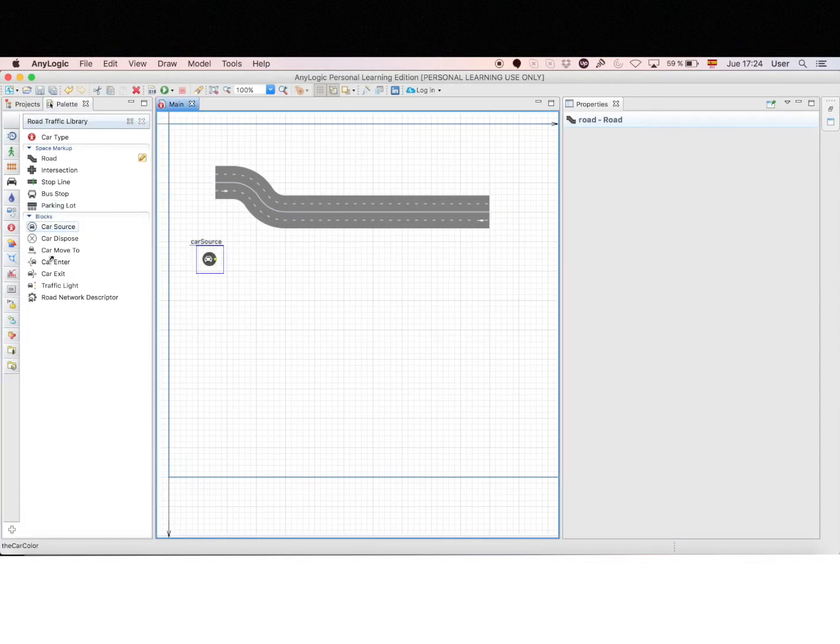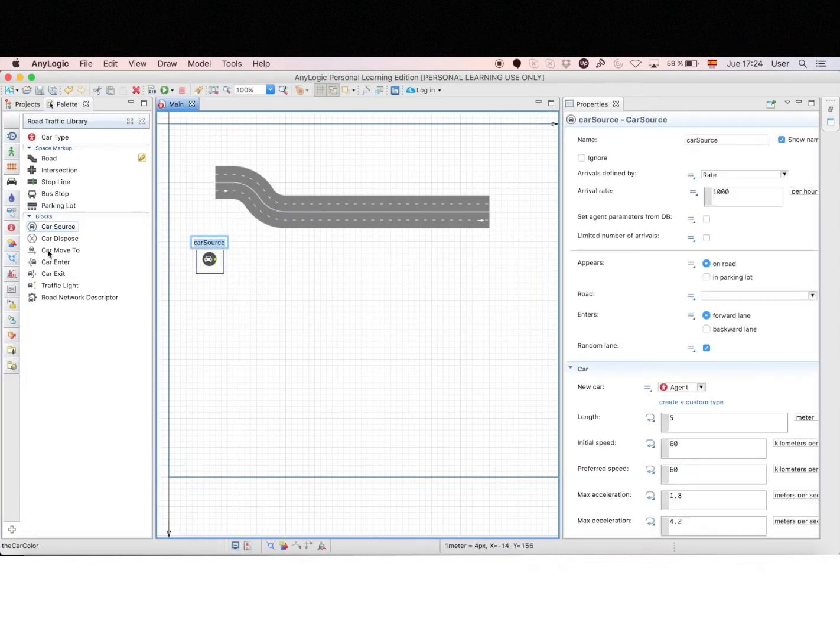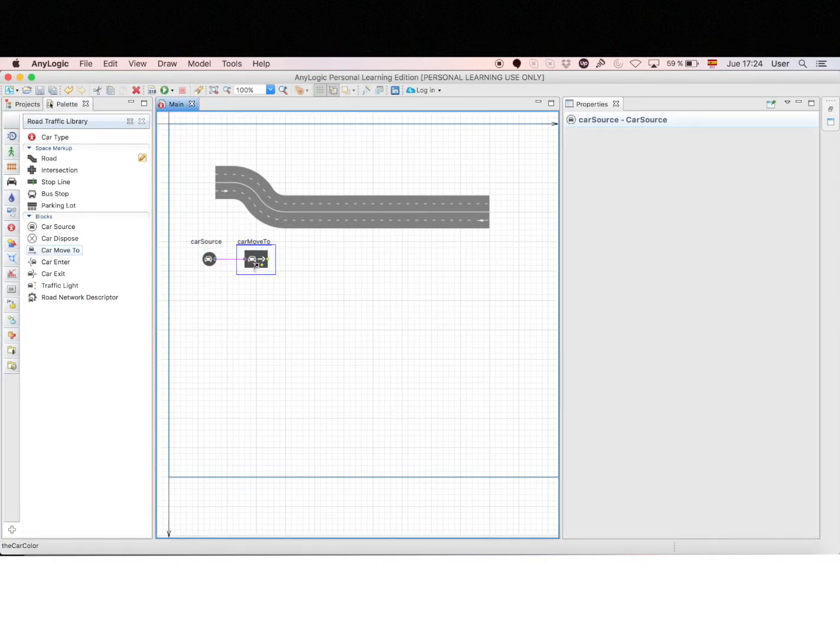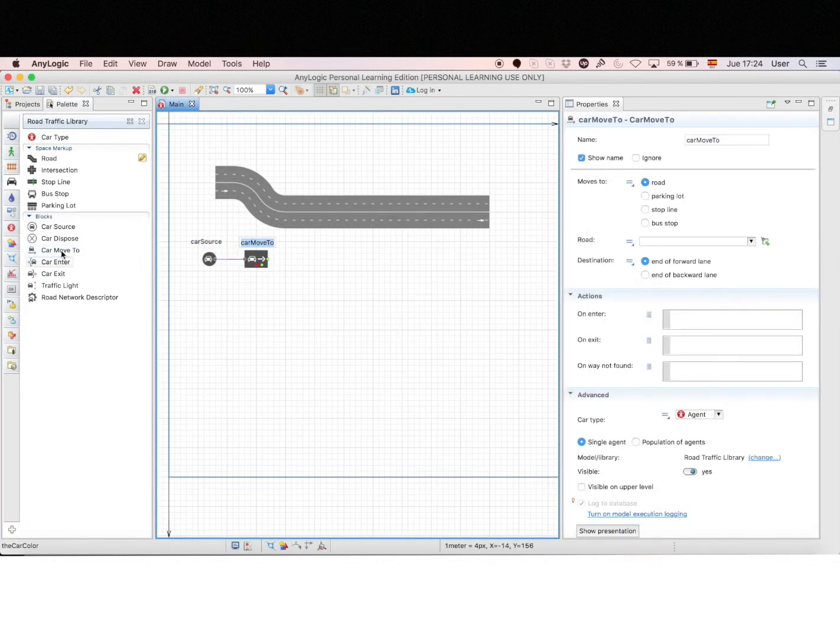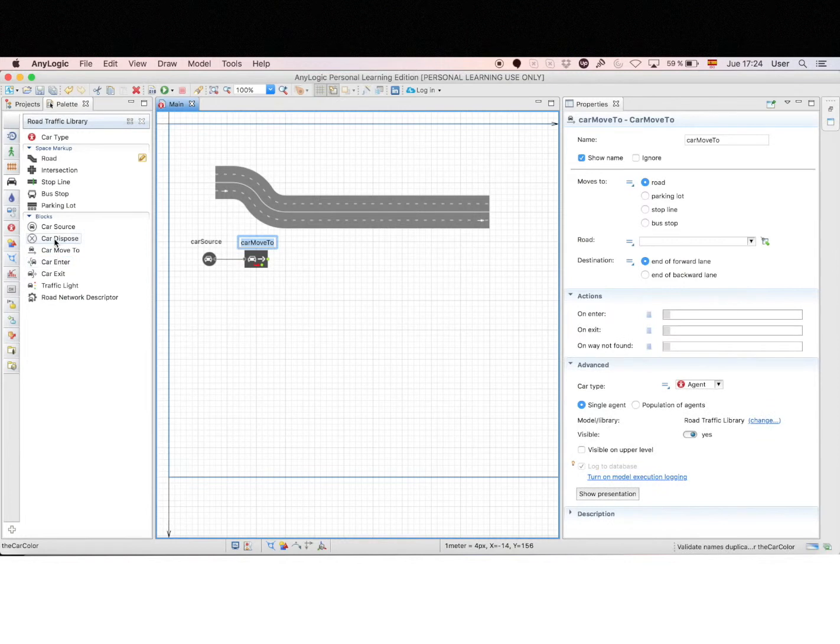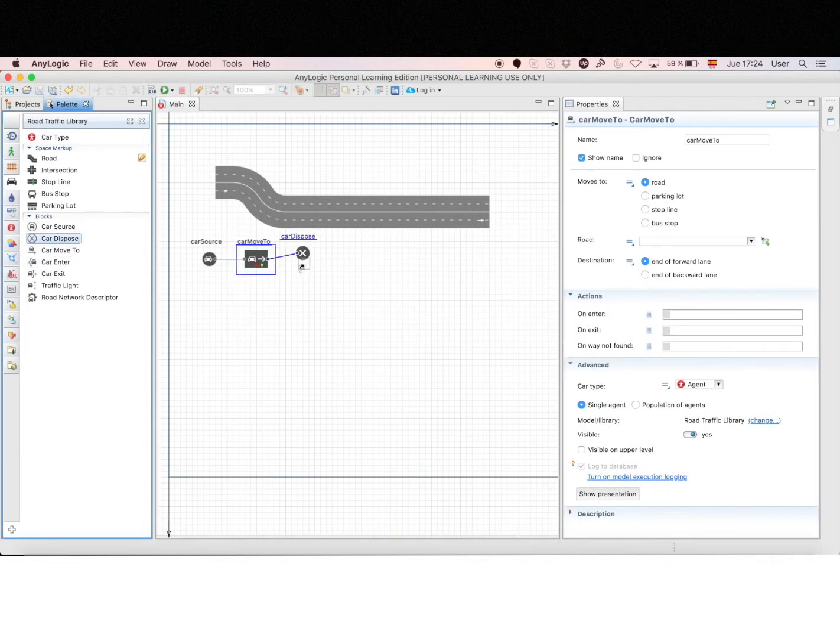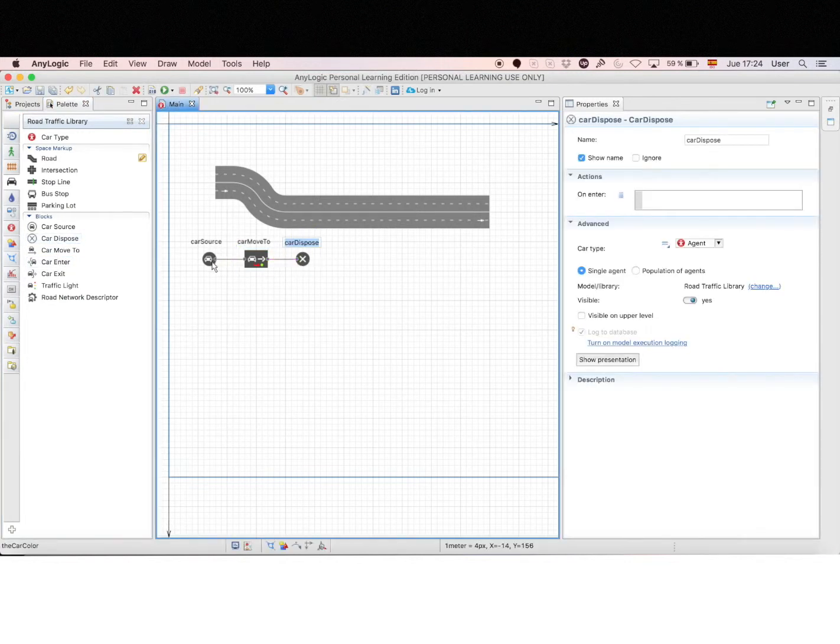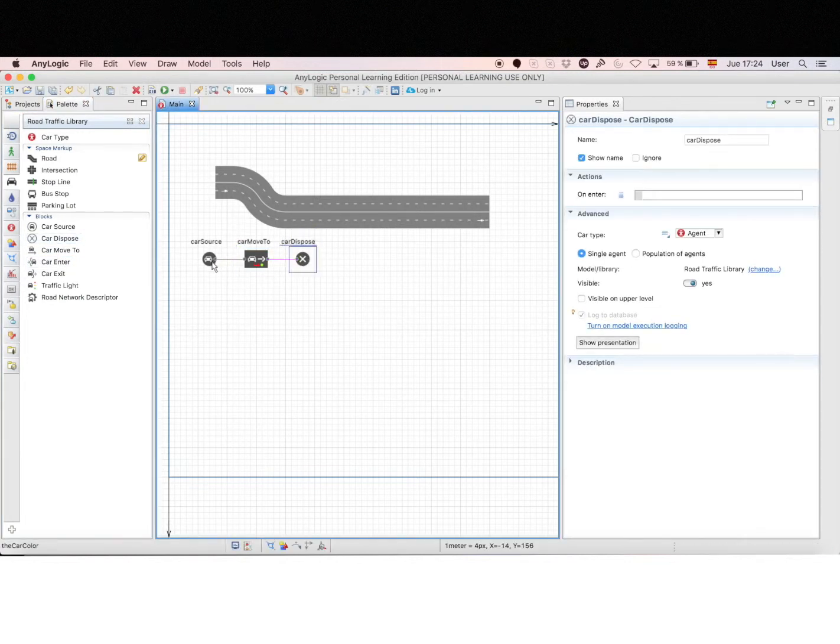Then we take a source to generate cars, and we take a car move to create the movement on the road, and we will add a sync to finish the process. A very simple model.